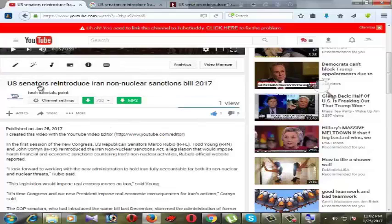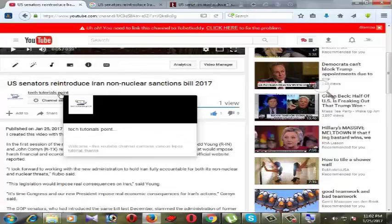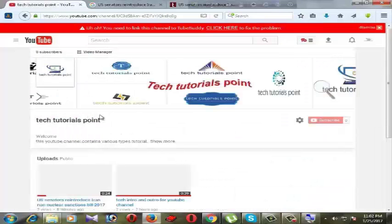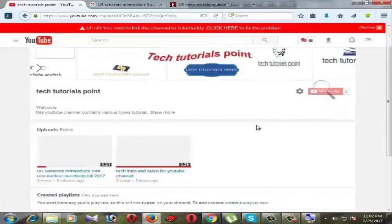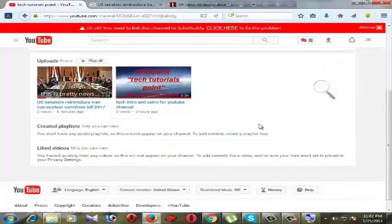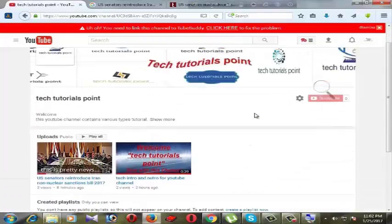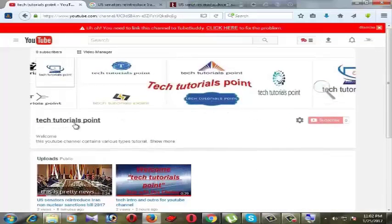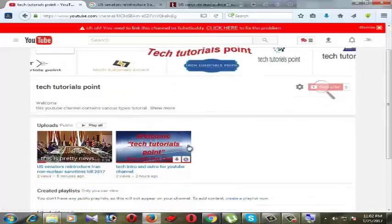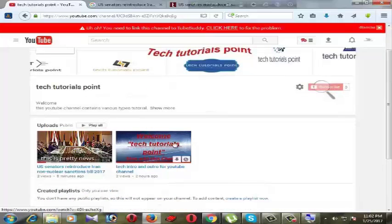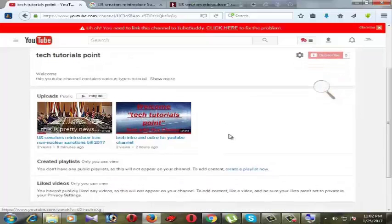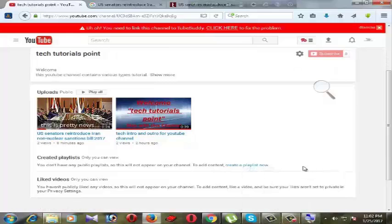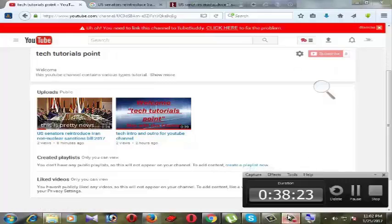This is our channel, don't forget to subscribe, share, like with your friends. Stay tuned and get many more videos. If you want very creative, useful videos, then you can subscribe and share with your friends. Thank you, stay tuned, goodbye.